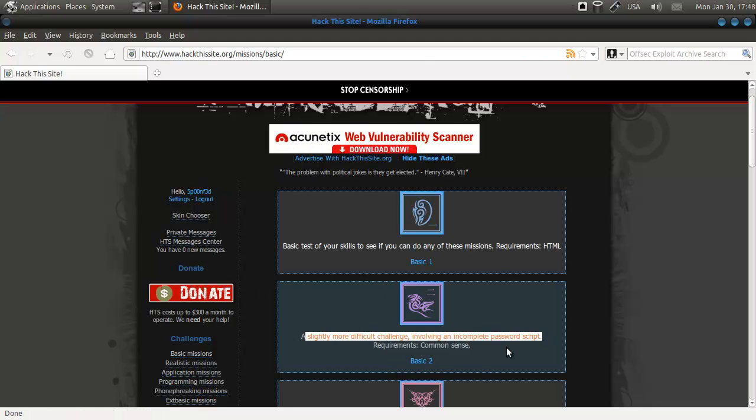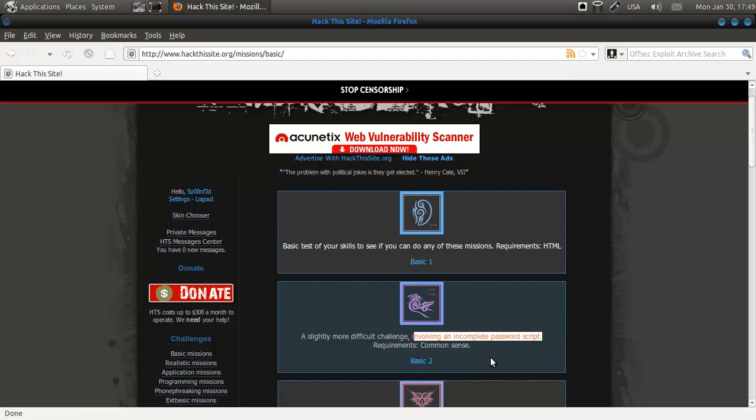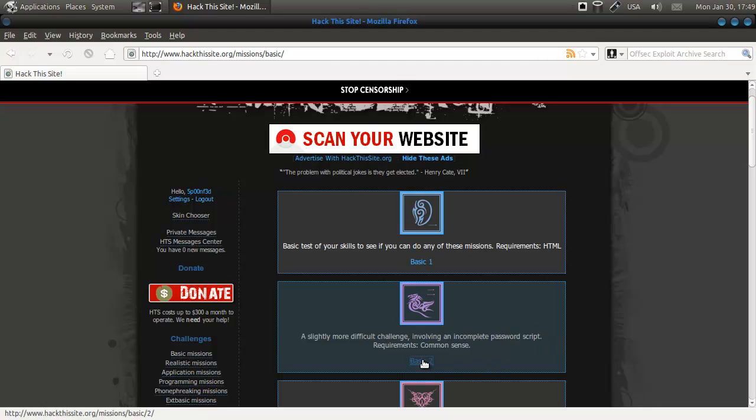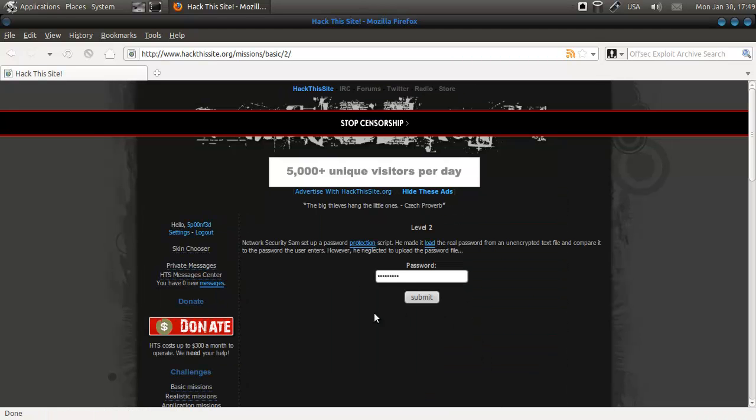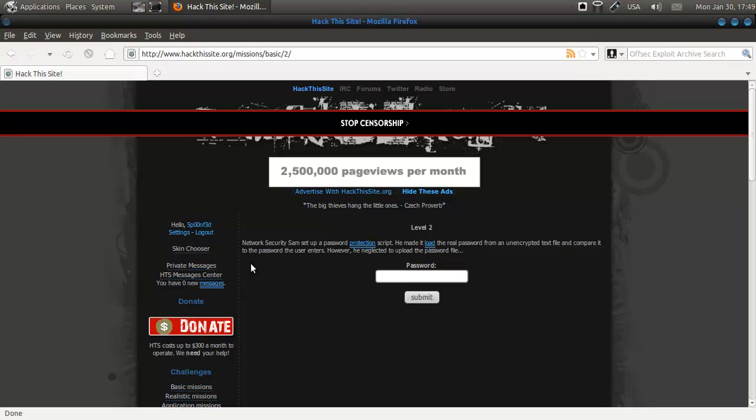This is slightly more difficult involving an incomplete password script. The reason it's doing that is because I saved the password.